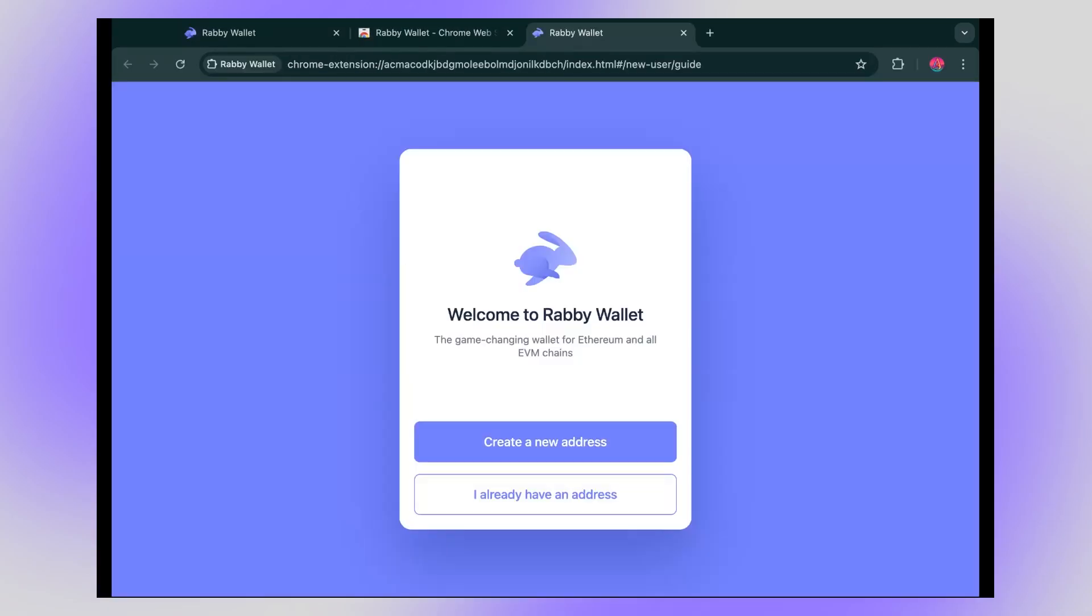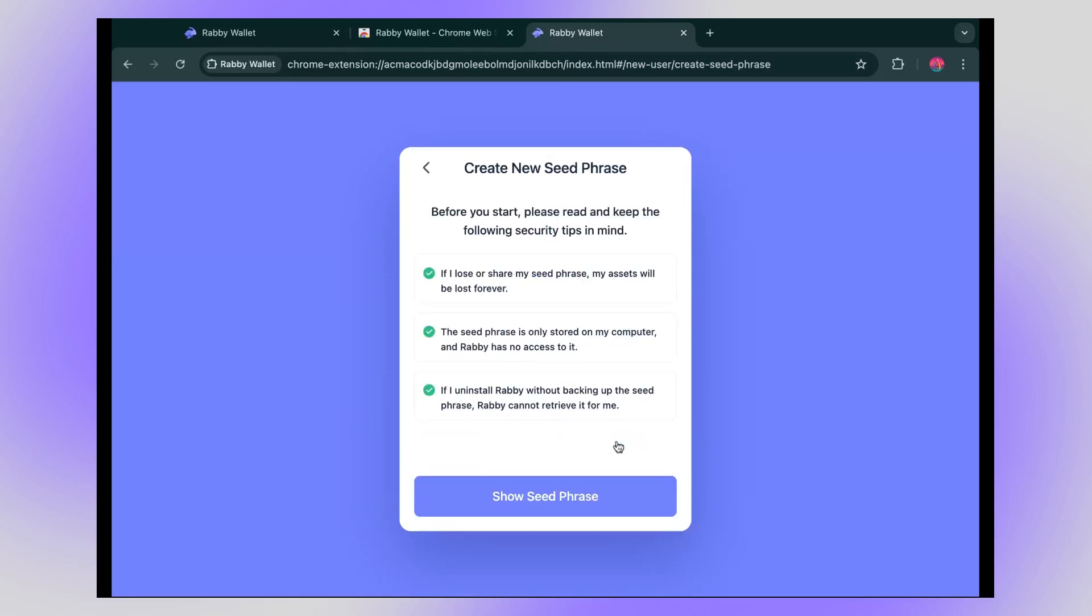Okay, since this is your first time, you're going to go ahead and create a new address. Make sure you understand this next step. This is where we're going to create your seed phrase.